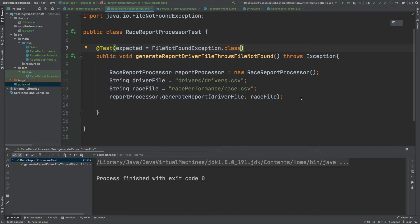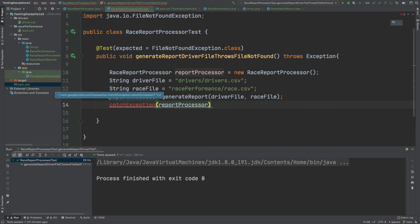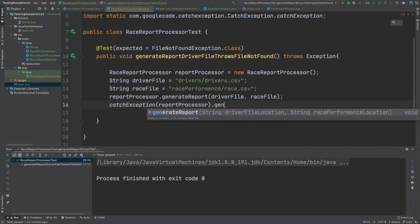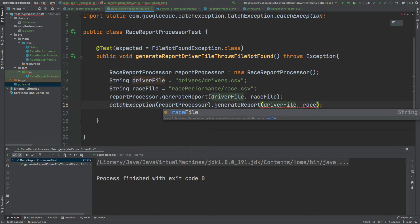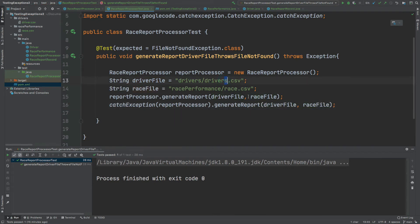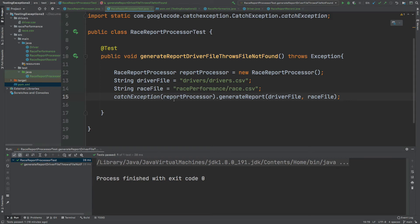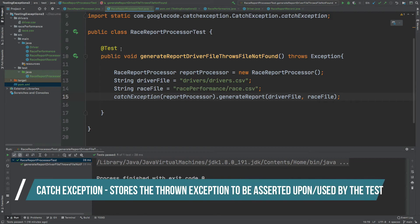The first keyword we use with the catch exception package is actually called catchException. The first argument that catchException takes in is the class that we will be calling to throw the actual exception — for our case it's reportProcessor. Then after that first argument we will actually call the method that we expect to throw the exception, which for our case is generateReport, passing in the driver file and the race file. Remember we have drivers CSV with the wrong name so we expect FileNotFoundException to be thrown. The catch exception package, rather than throwing the exception to the test, will instead catch the exception within this catchException block.